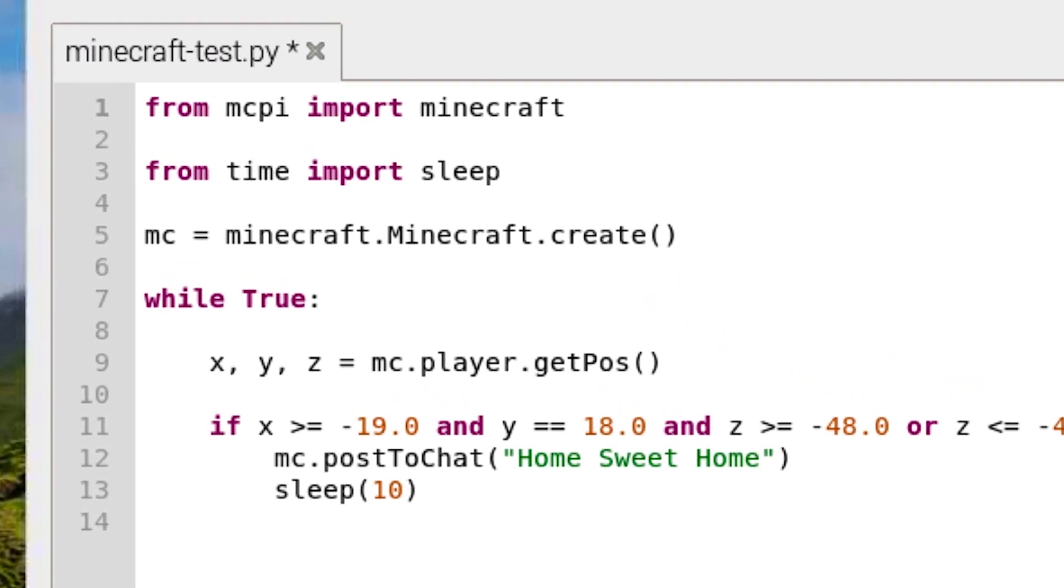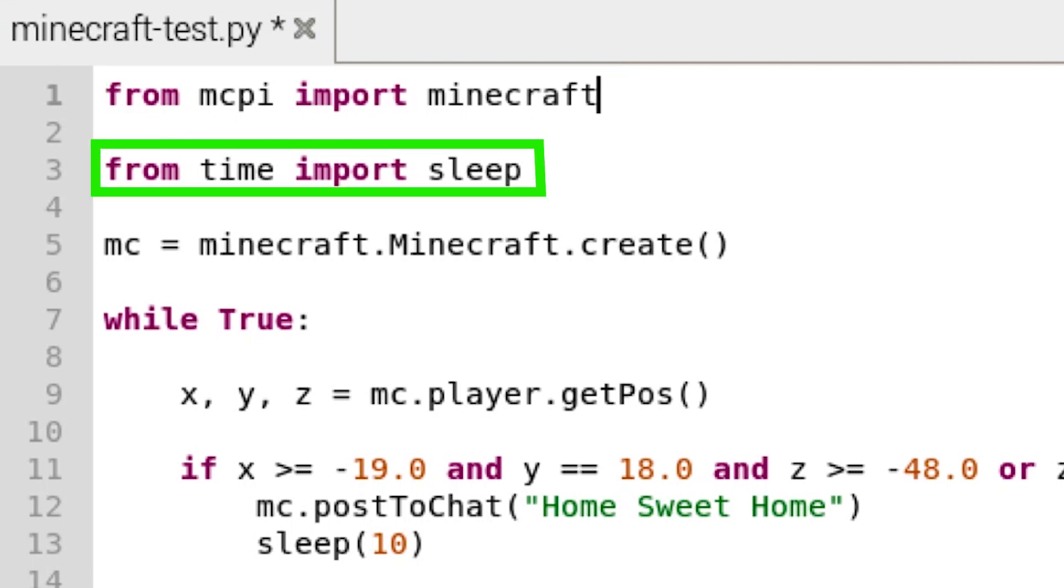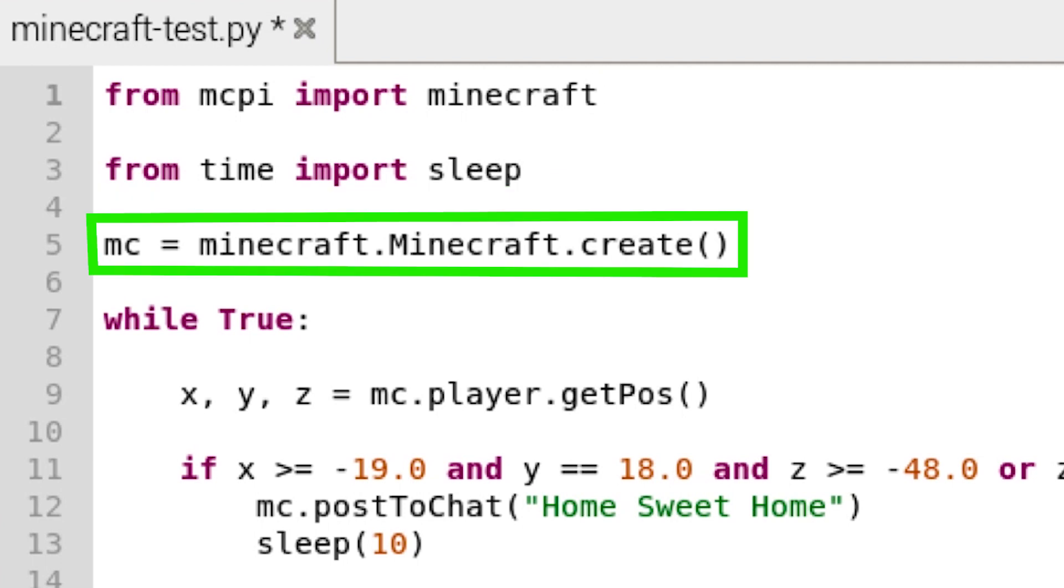First, tell the Pi that we want to access Minecraft. Also, import the time library. Then open a world.